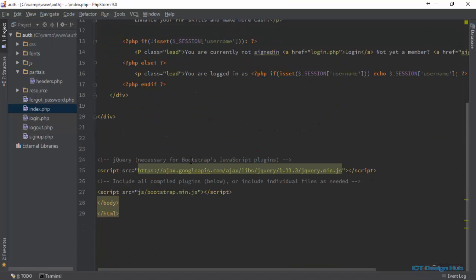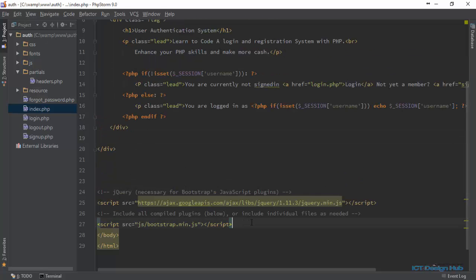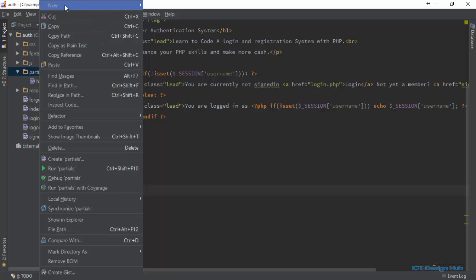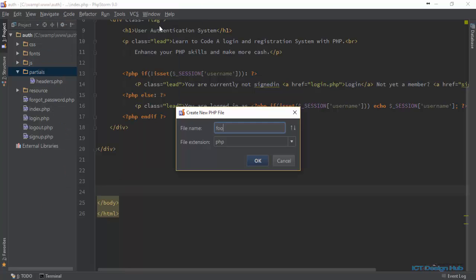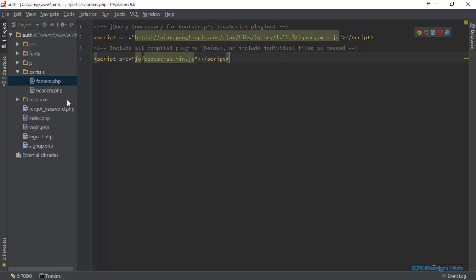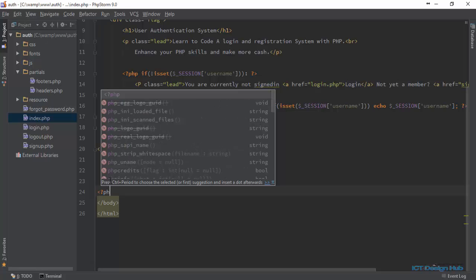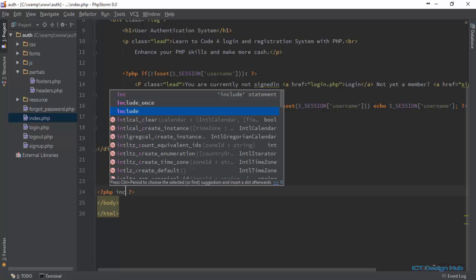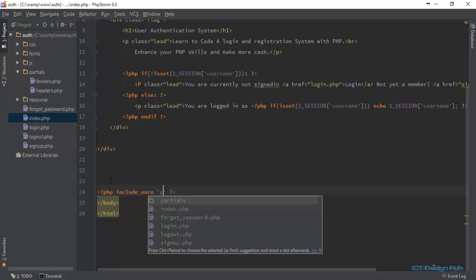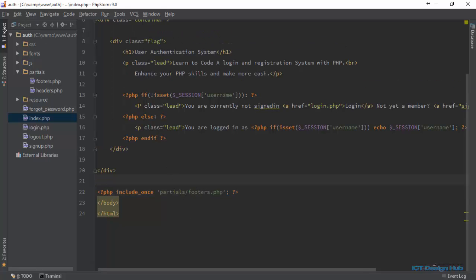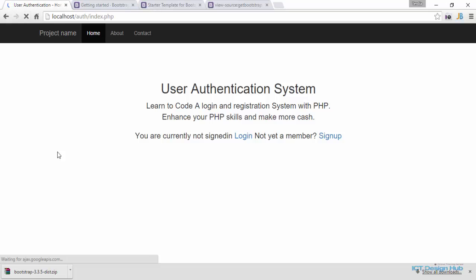Let's go back and do the same thing for the footer. This is going to be repeating across all the pages, so we can grab this and create another file to store it. Save it as partials/footers.php. Come back to the index and include_once partials/footers.php. Let's refresh and show. So now we have our basic template set up.